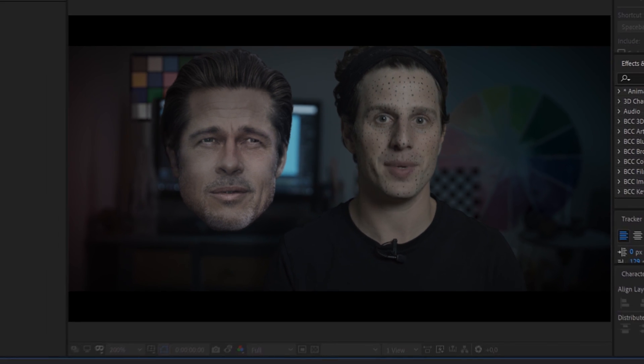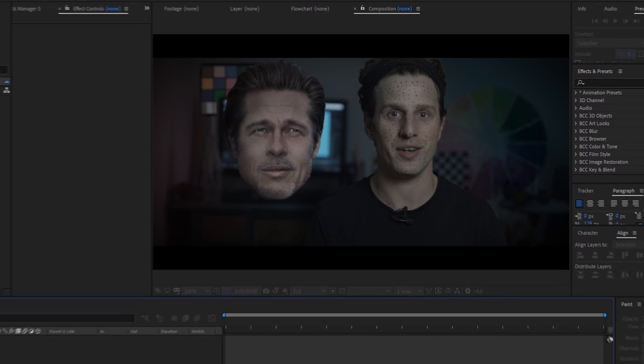Hey hello and welcome to this new tutorial by Flowmotion. Today we're going to take a look at a plugin called Lockdown and I bet you already know what this is good for, so let's directly jump into After Effects.